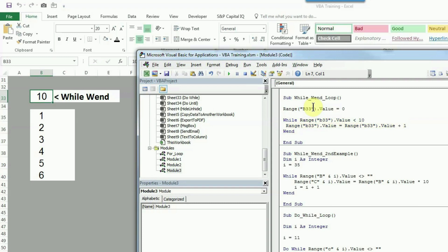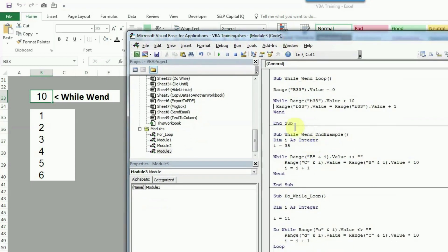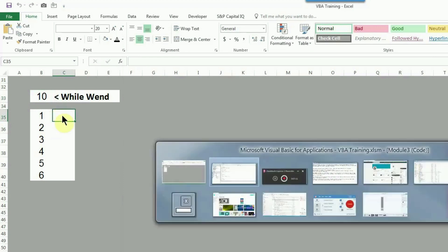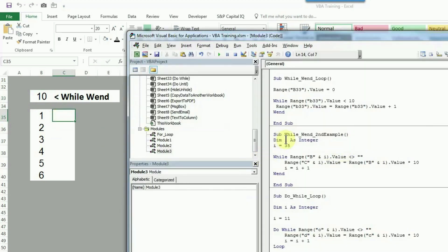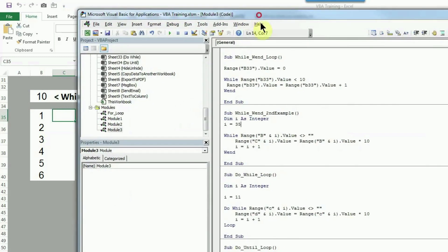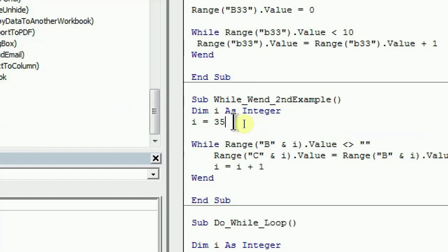This is how you can use WHILE WEND. I will also show you one more example, which we have also used in a previous video on DO UNTIL LOOP or DO WHILE LOOP. I have declared variable i as integer and assigned a value of 35 because my cell is starting at row 35 from where I want the values. The logic I have used is WHILE B is not equal to blank.